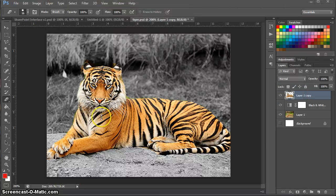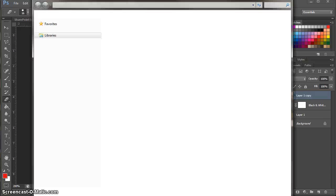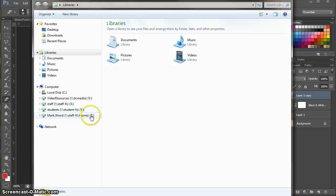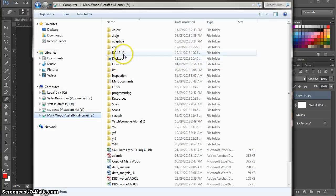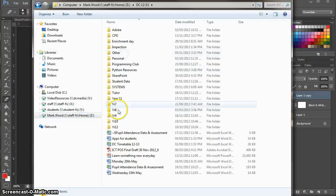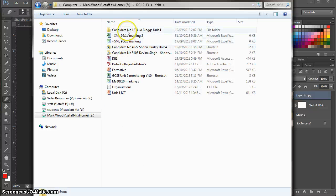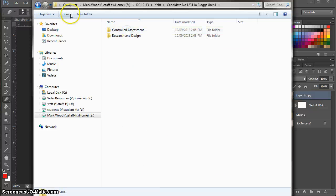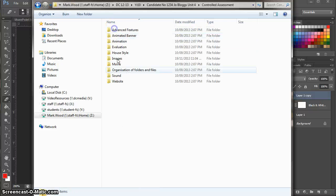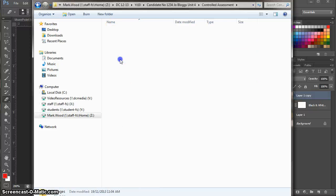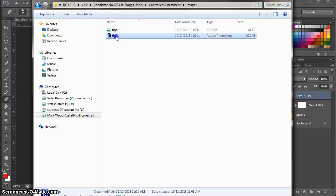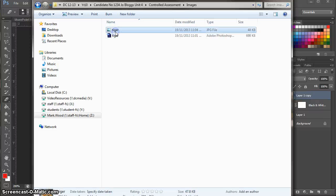And now if I go into my folder structure, just to prove to you that both of those files are in there. Year 10, control assessment images. There's the PSD file. And there's the JPEG file.